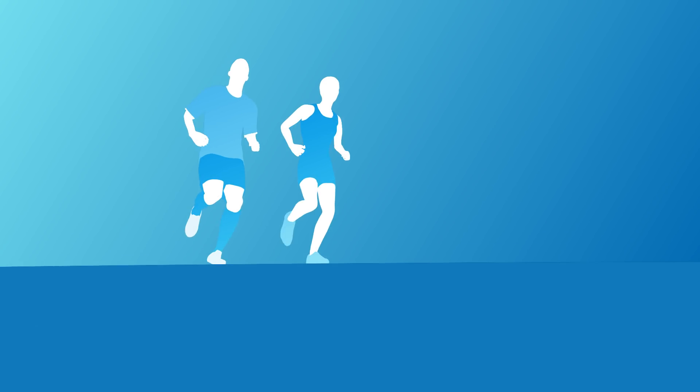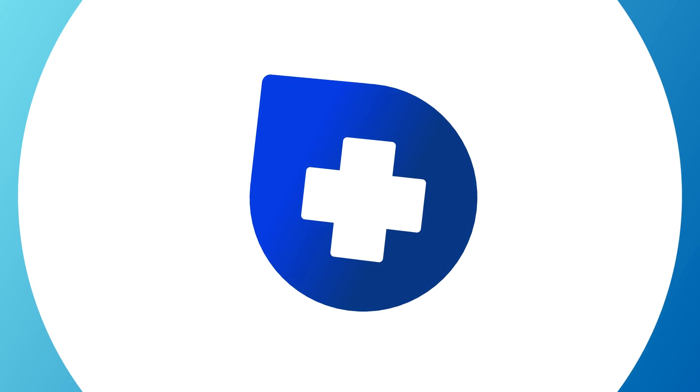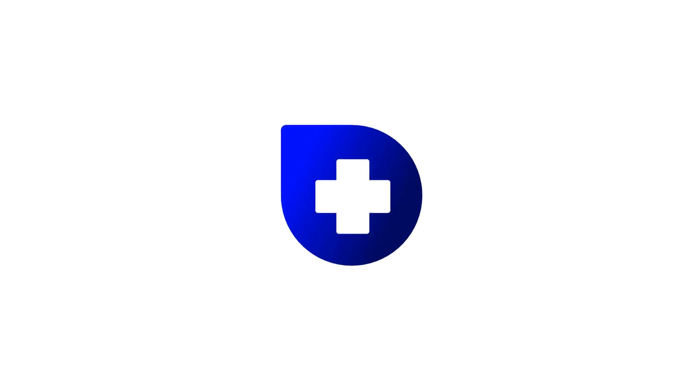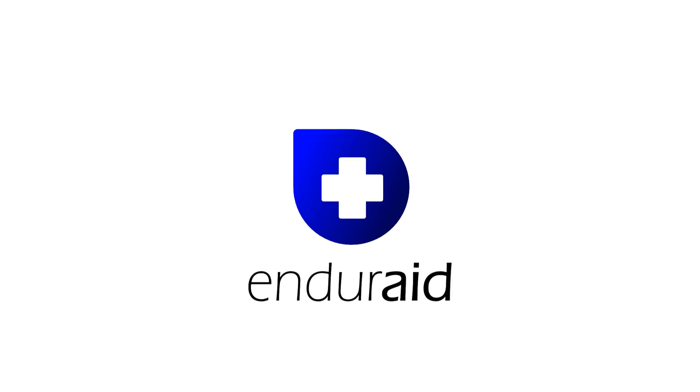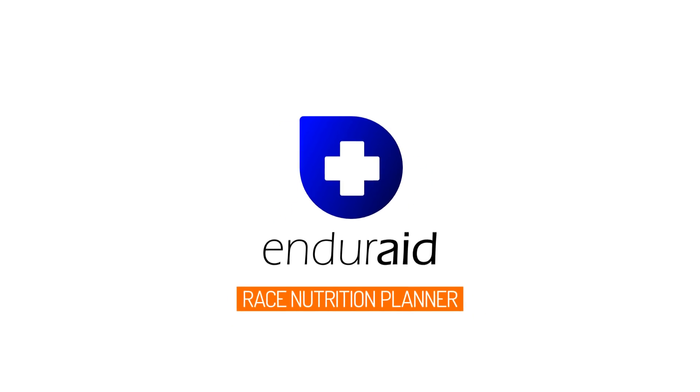Plan your fuel with Endurade and we offer a smiling finish. Endurade, your personal race nutrition planner.